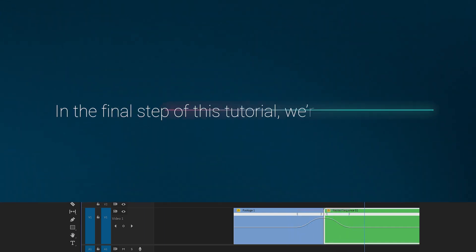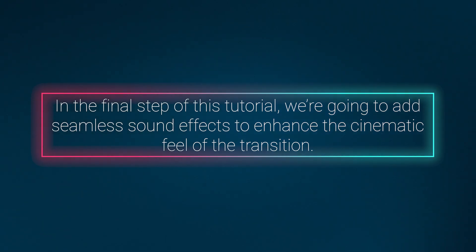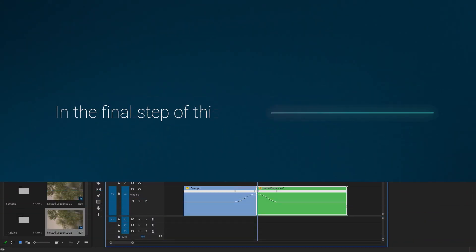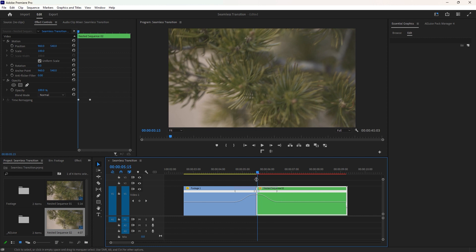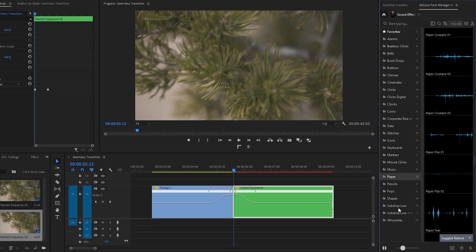In the final step of this tutorial, we're going to add seamless sound effects to enhance the cinematic feel of the transition. For this, we can utilize a free sound effects pack from AEJuice. Let's navigate to the AEJuice pack manager and select the sound effects pack. Now choose the whoosh category and listen to some of the sound effects to pick the most suitable one for our transition.